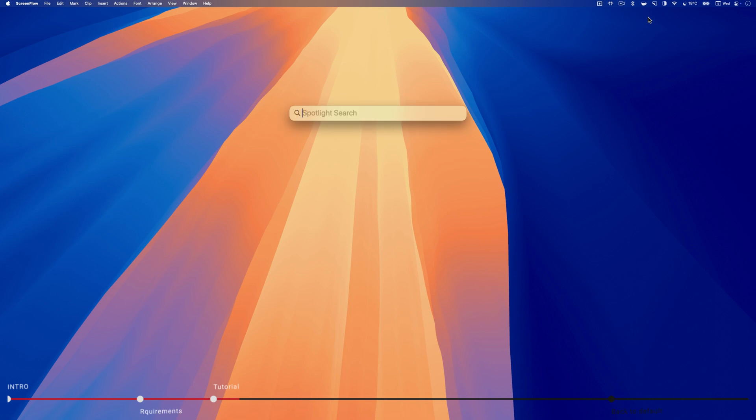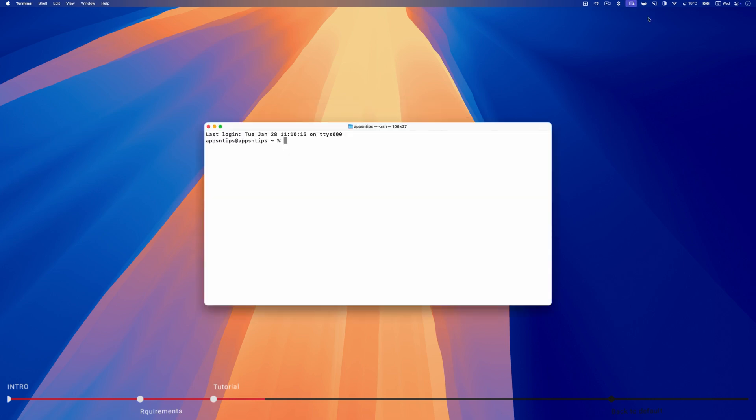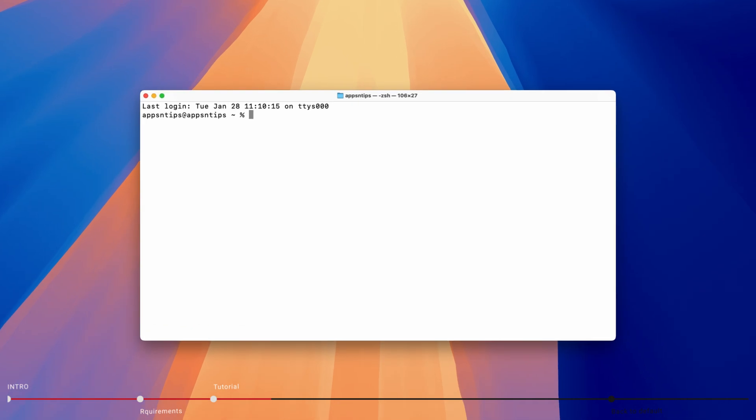Use the command space keyboard shortcut to launch Spotlight. Search for the terminal app and hit enter to launch it.